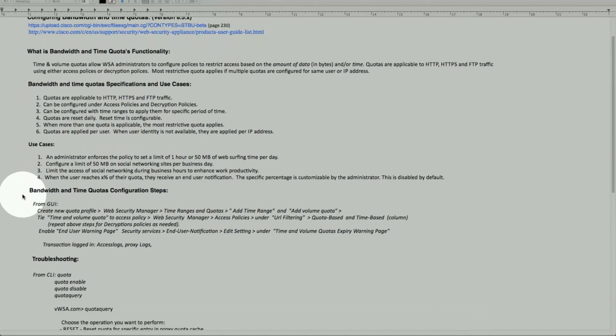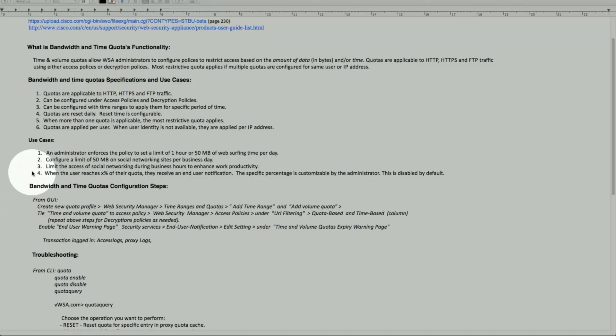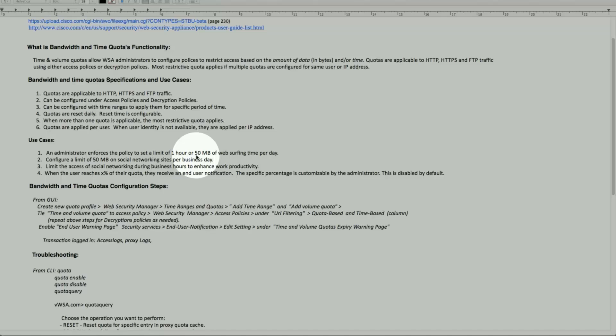Use cases: As an administrator, I can have a policy set to limit for 1 hour, for 50 meg, 20 meg, 10 meg, or 2 meg, or any amount that we like in meg, kilobits, kilobytes, or gigs for surfing per day, especially during business hours.